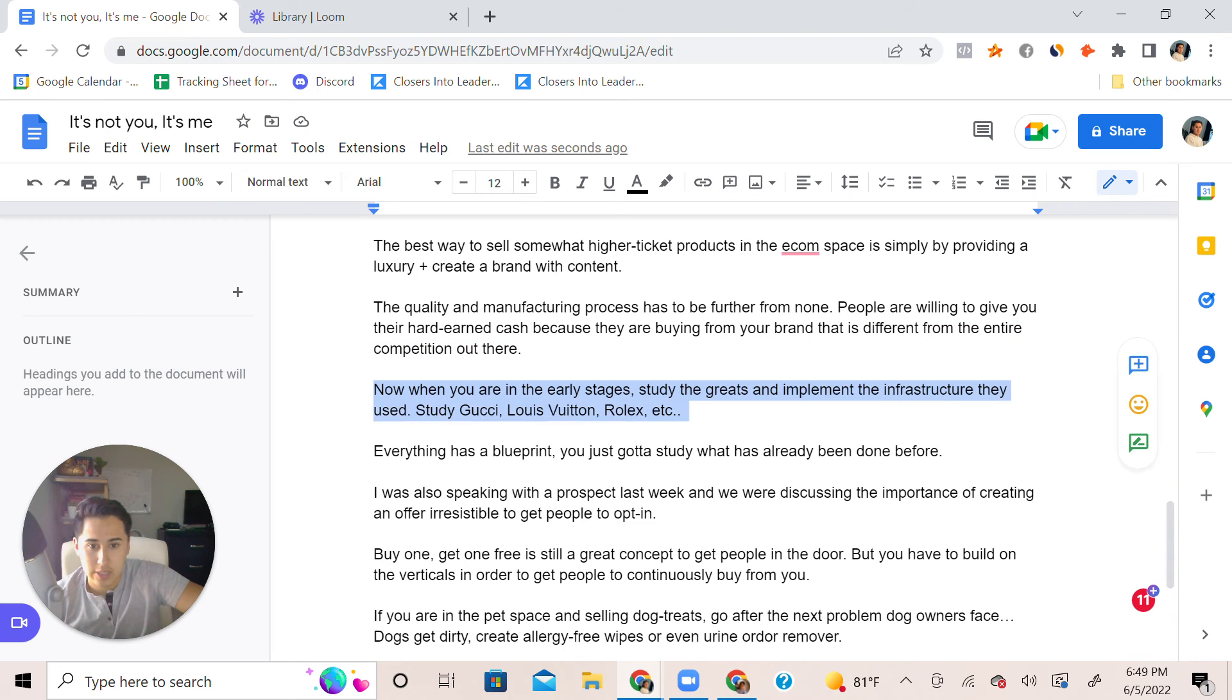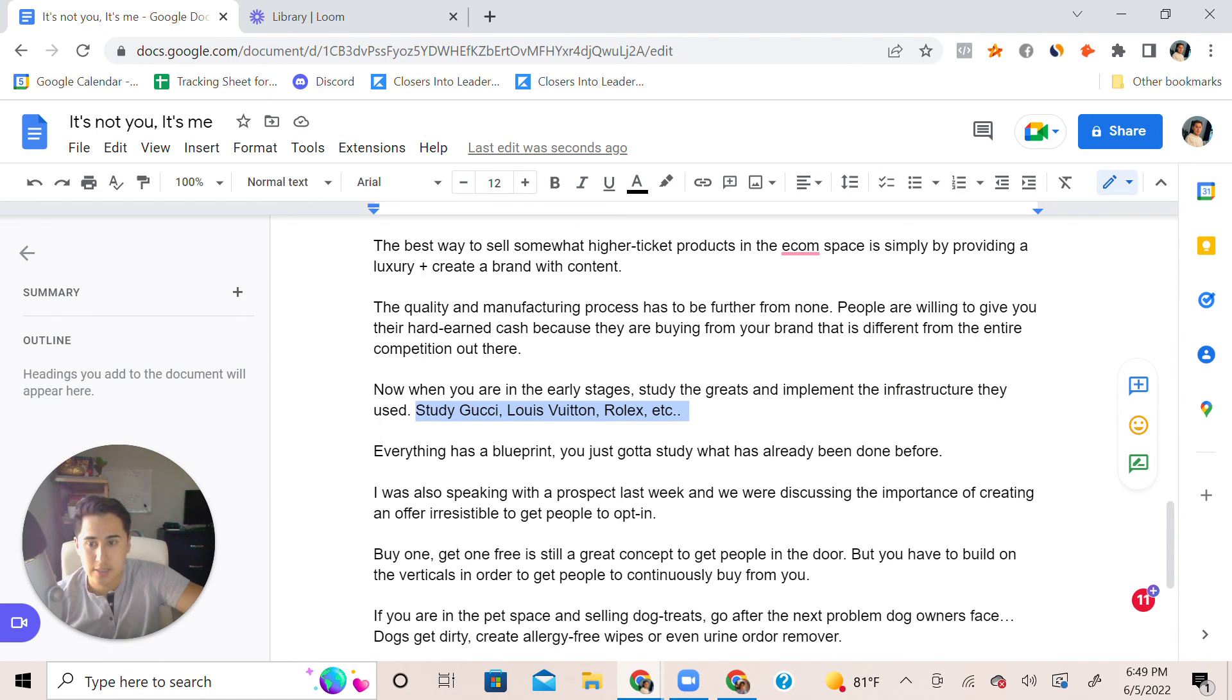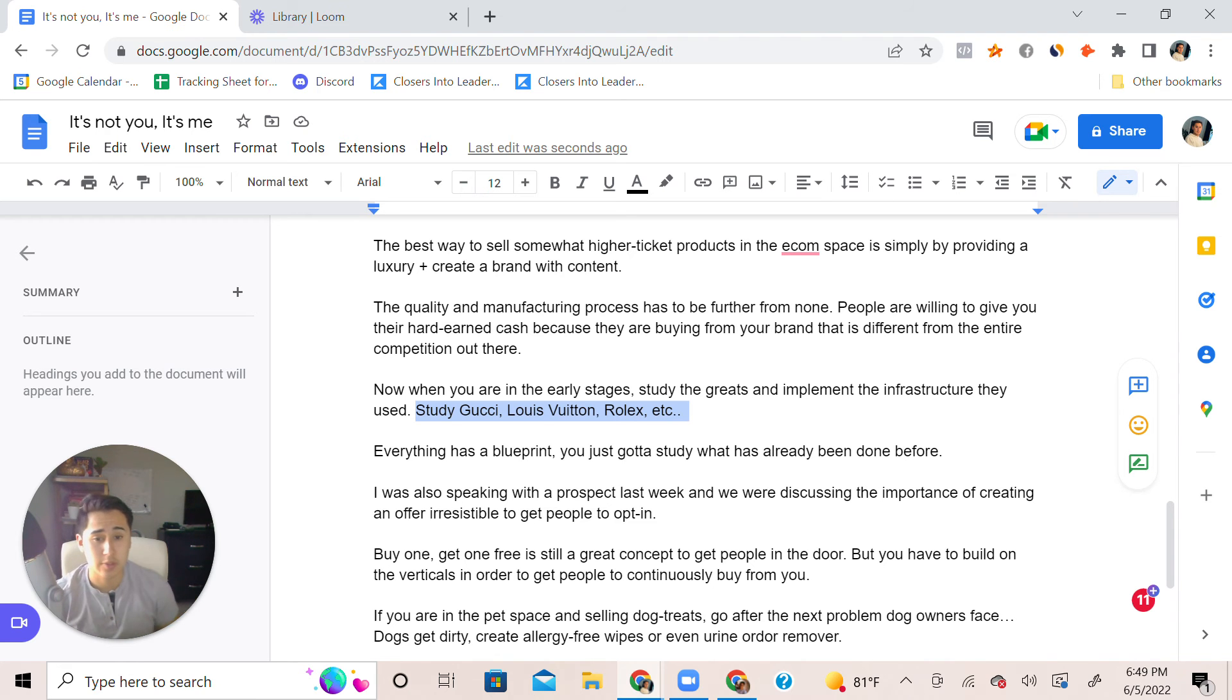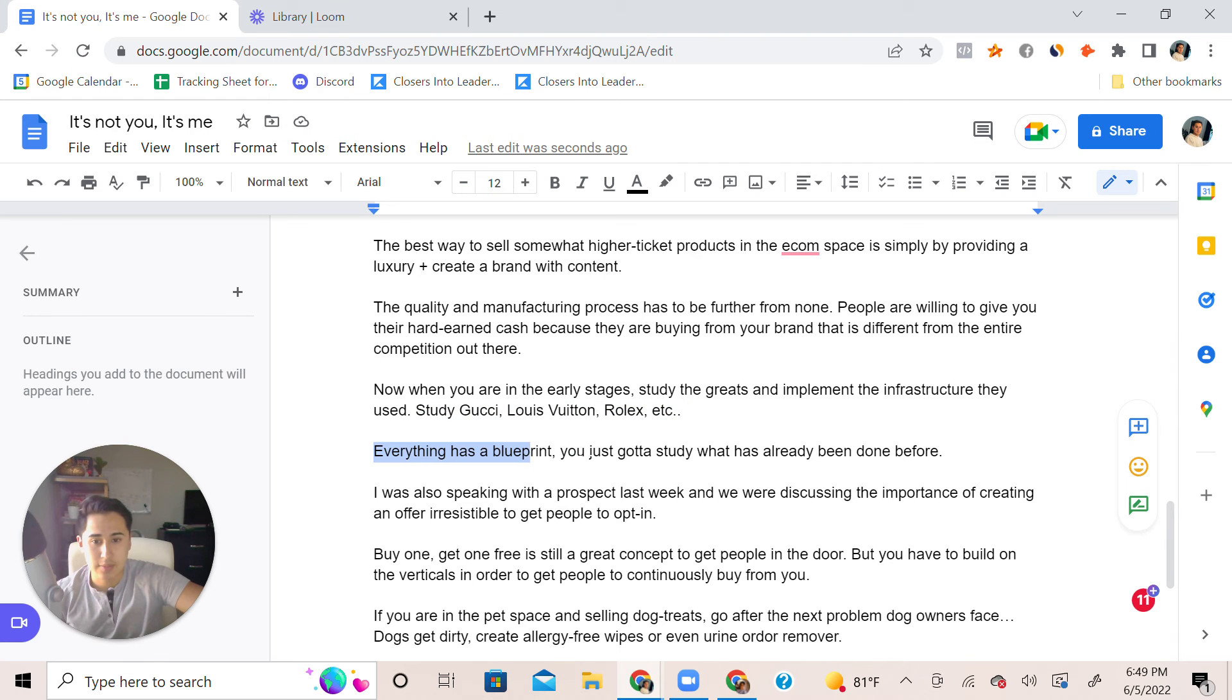Implement the infrastructure they've used. Study Gucci, Louis Vuitton, Rolex, etc. These higher brands, see what they did differently because surely they were in competition with other brands before but they stood the test of time because they have a blueprint. Everything has a blueprint, you just gotta study what has been done already before.